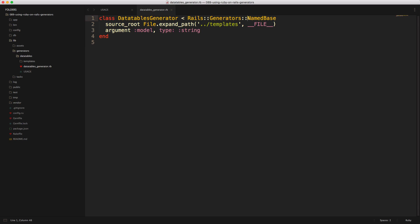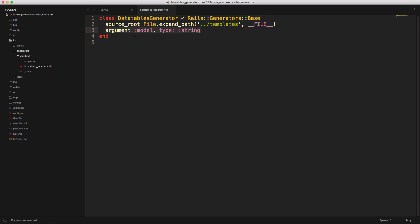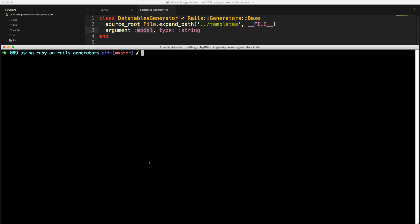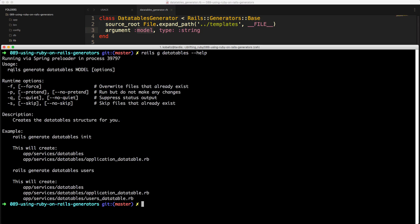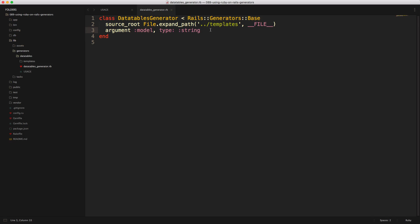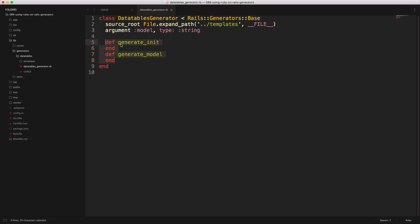Changing the generator name to `base` means it won't require a name argument by default, allowing us to customize our own argument — in this case we'll call it `model`. Running `rails generate data_tables --help` again shows that it now says `rails generate data_tables MODEL` instead of `NAME`. One neat thing this generator does is that each public method defined in it gets executed whenever the generator is run.